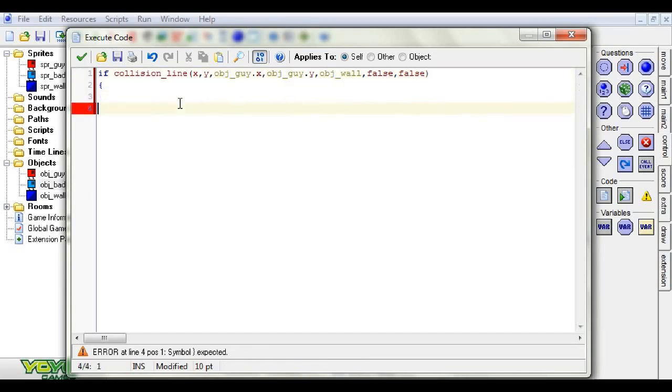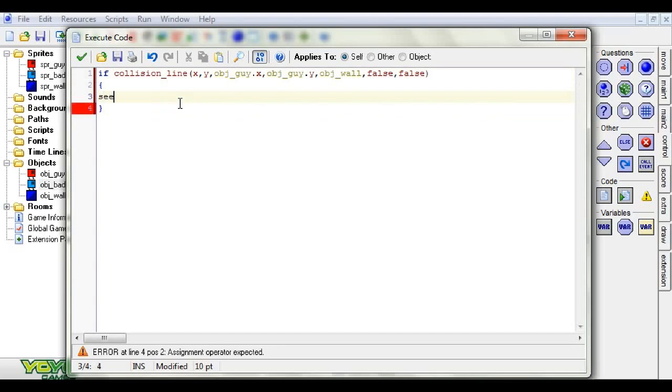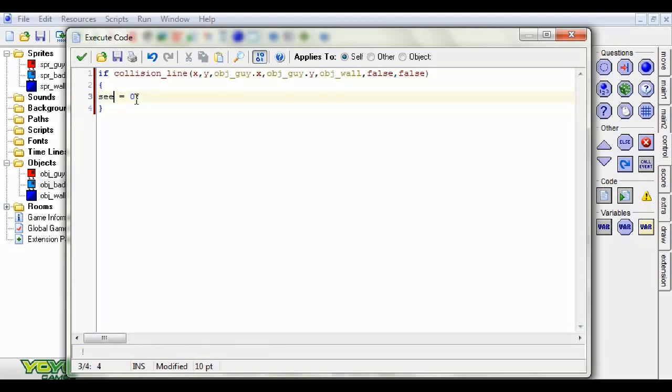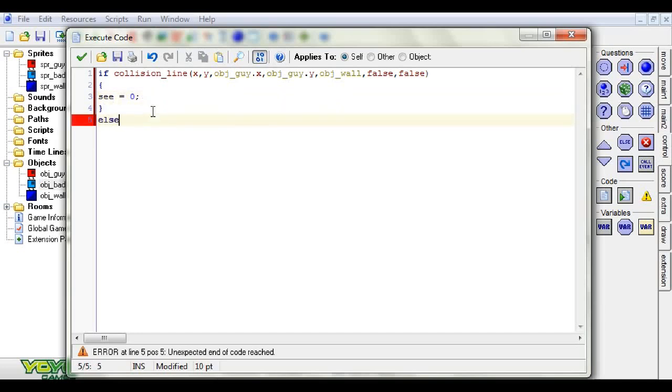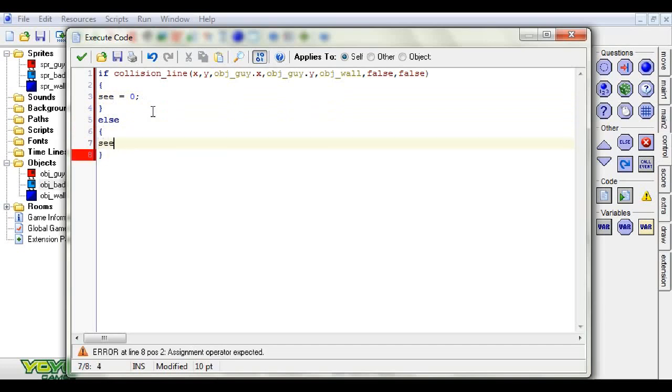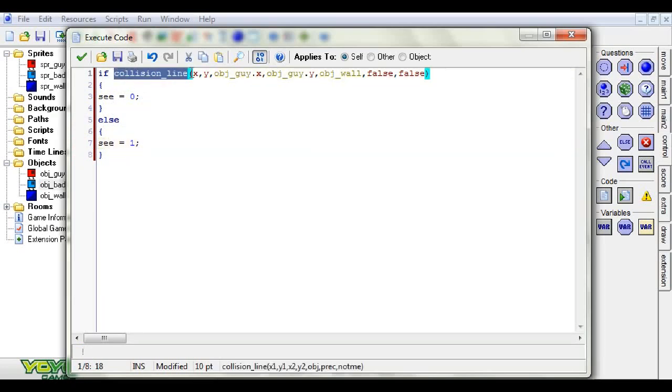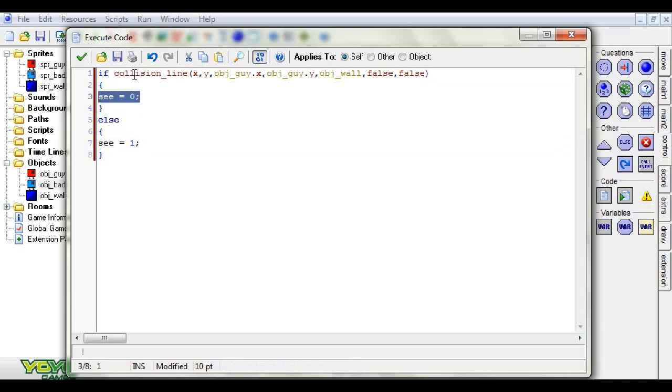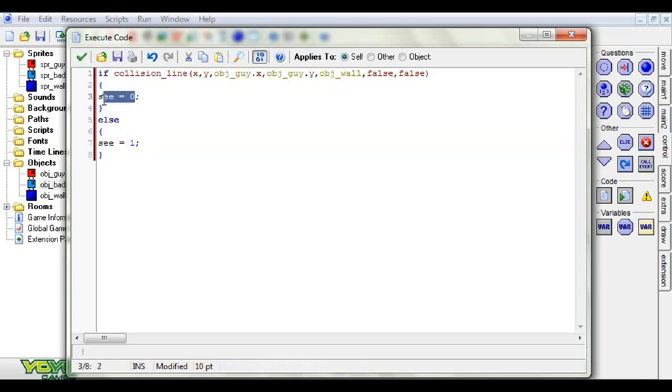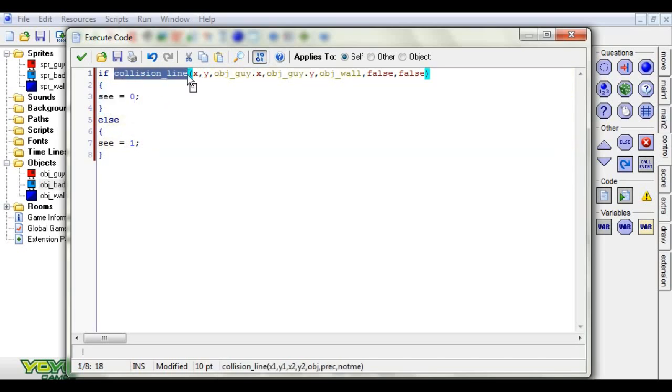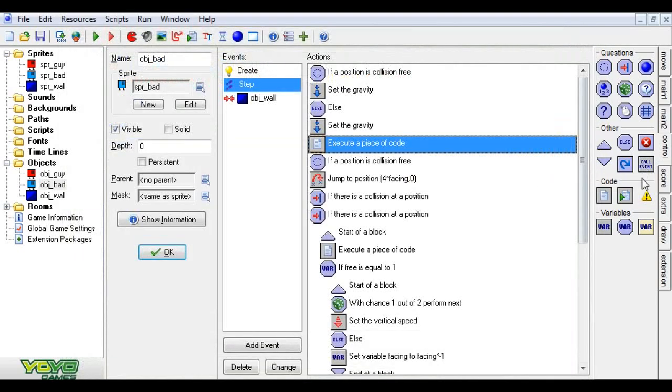Then we're going to type in the object that we're testing to see if there's a collision with. We'll put in our object wall here, and then precise we can say false because our wall is square, and not me we're going to say false because the guy that's checking it will not be a wall. Pretty much what happens here is if there is a collision line, we want to set C to 0. That's C as in I see you. Else we want to set C to 1.